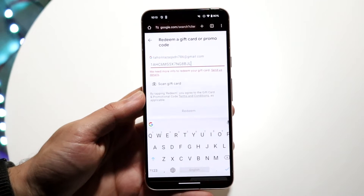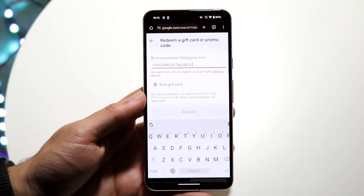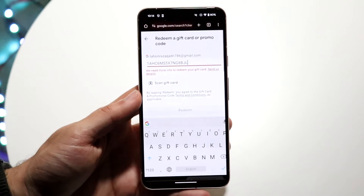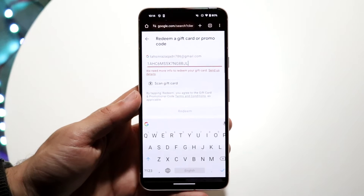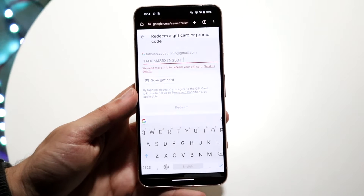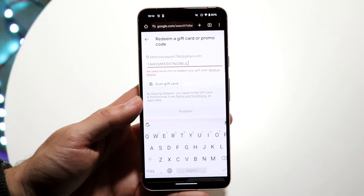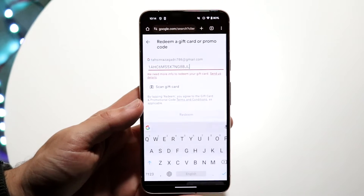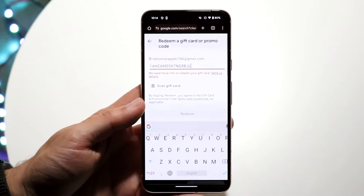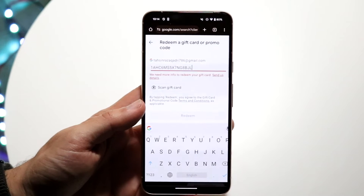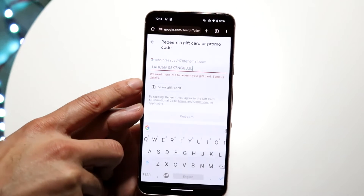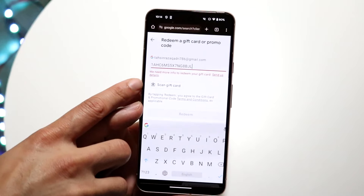You might be in a weird situation where for some reason Google Play, when you type in some sort of gift card, keeps telling you that Google needs more information in order for you to redeem a gift card. When this actually ends up happening, there's a very important thing you're going to want to do. When you go and submit this gift card it says right here: 'We need more info to redeem your gift card.'